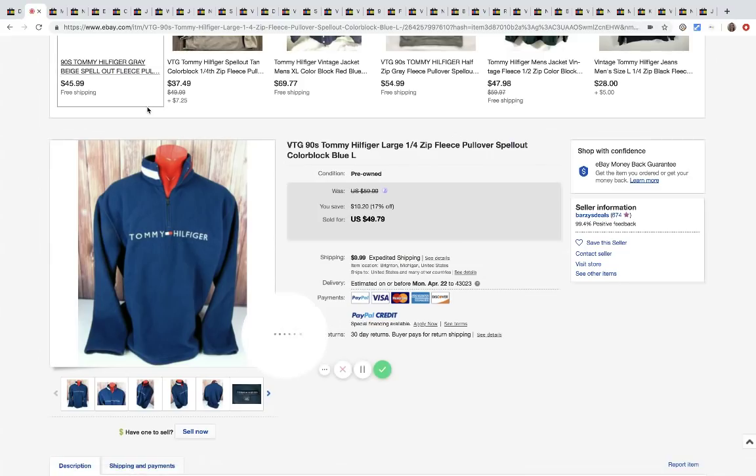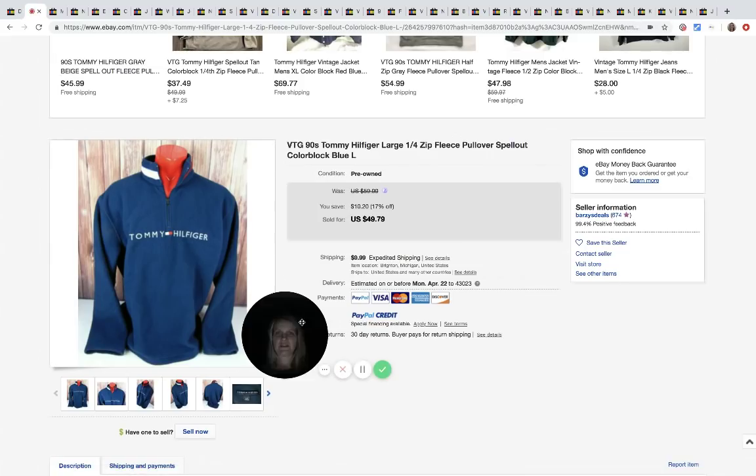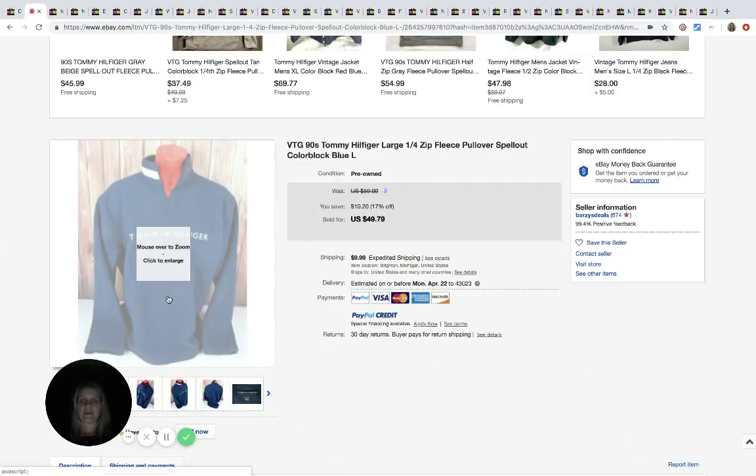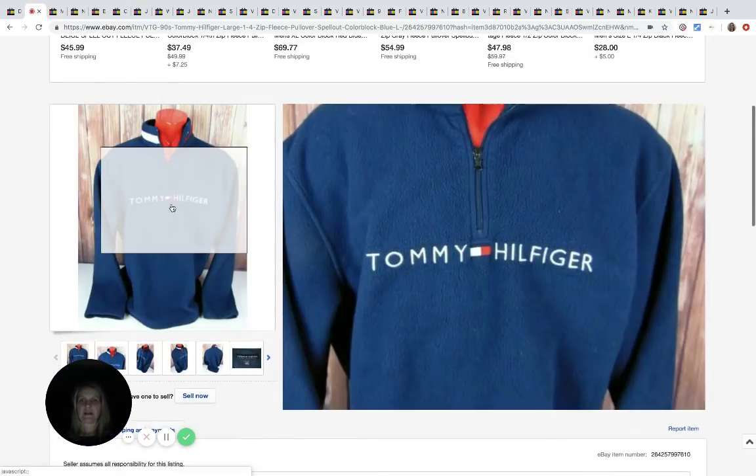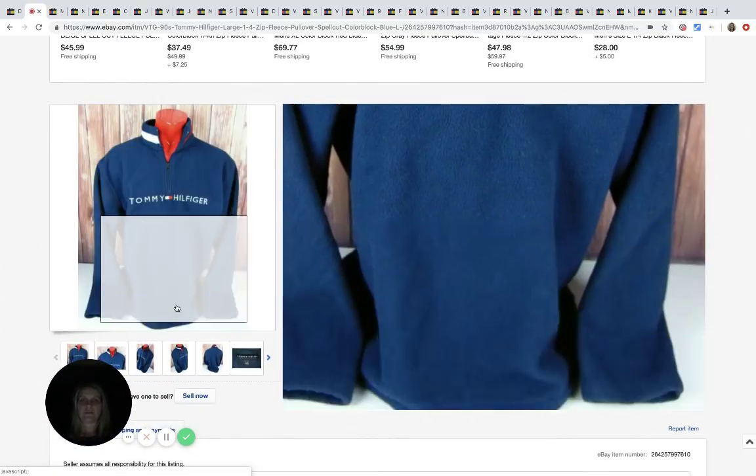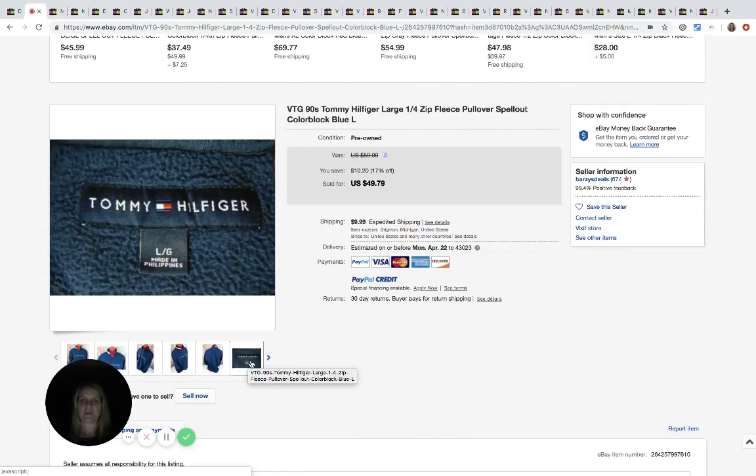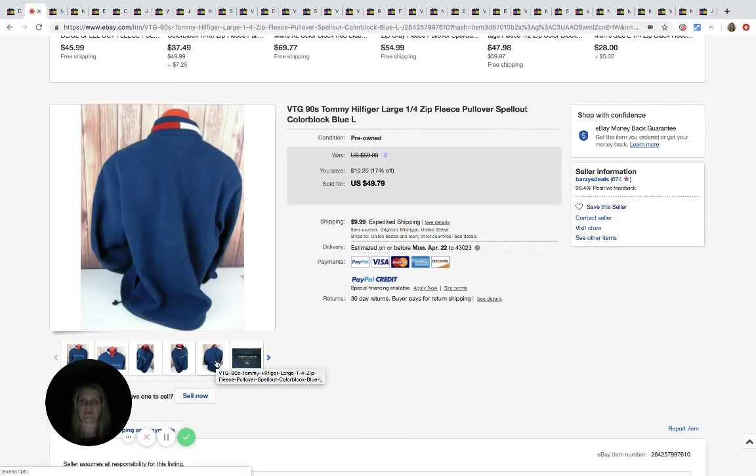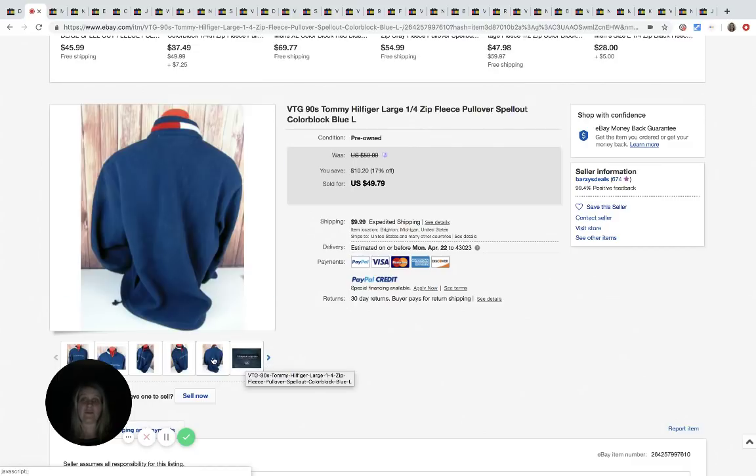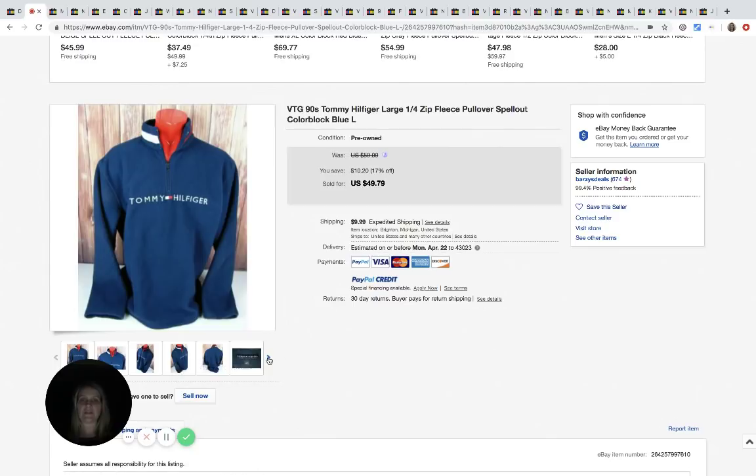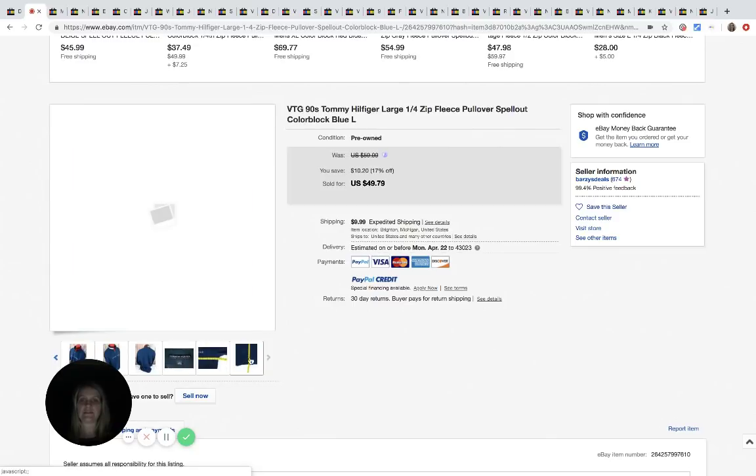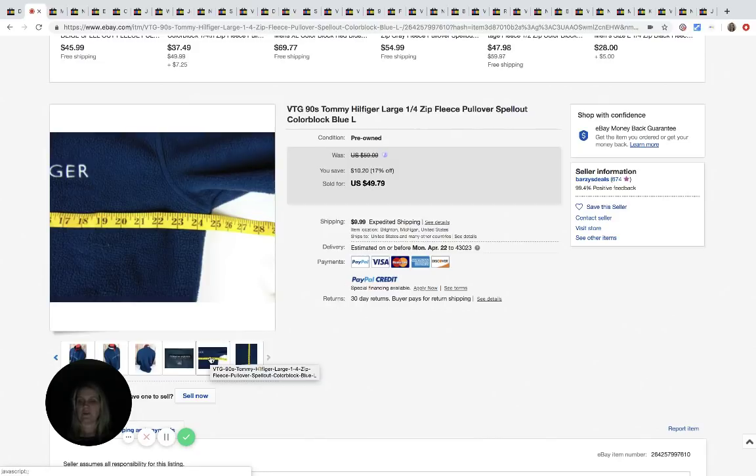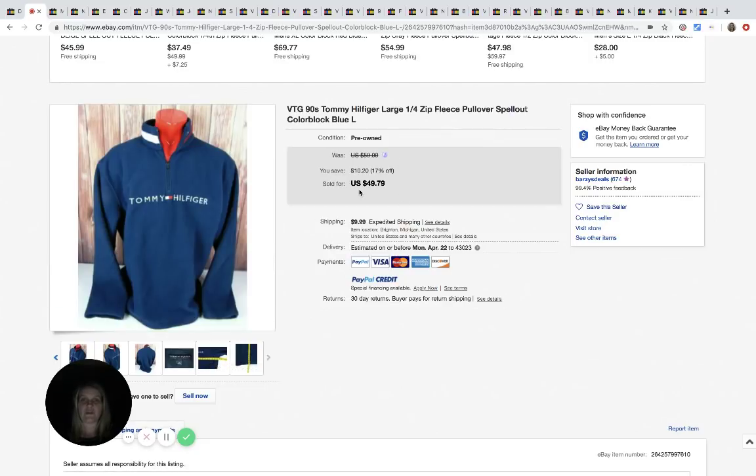The next item is this vintage Tommy Hilfiger pullover and it's got the spell out. I don't know how sometimes people know things are vintage because I would look at this and I would have no idea. I don't know if it's maybe the tag or I don't know, but he figured out that it's from the nineties. He's got his measurements here. He got this for $7.99 at the Goodwill and he sold it for $49.79 plus shipping.